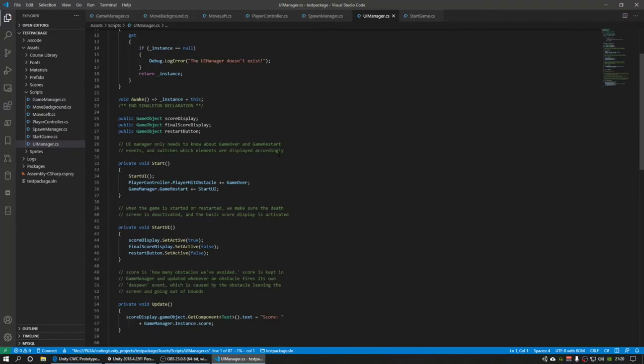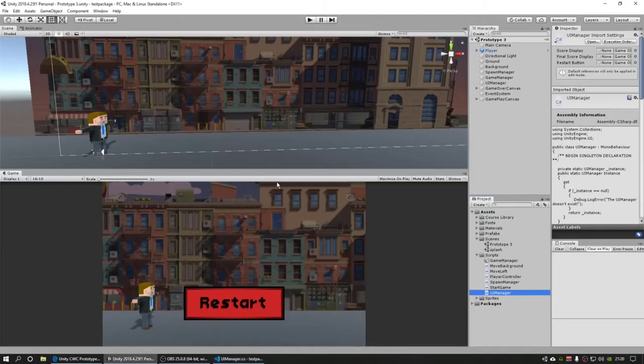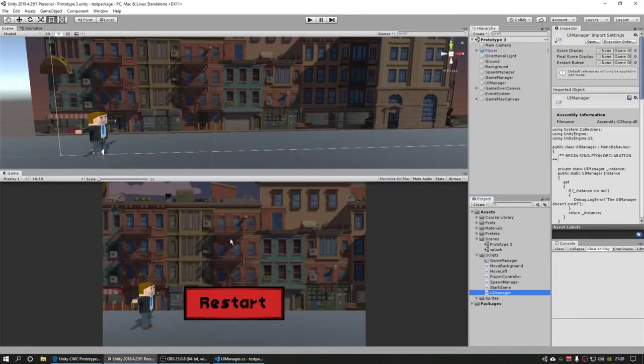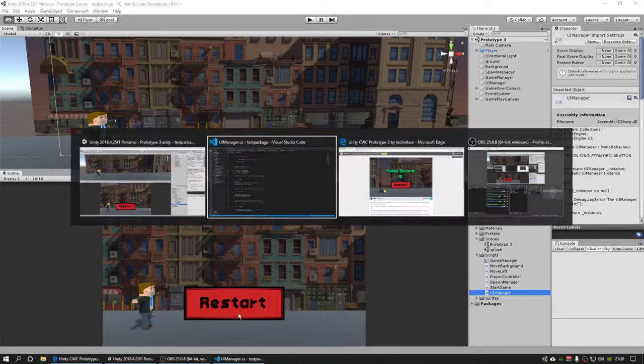And then I've got the UI over here that, when the player dies, the score that's at the top of the screen, you can't really see it here, but there's score up here as you saw in the game, that's taken away. And then the final score and the restart is displayed.